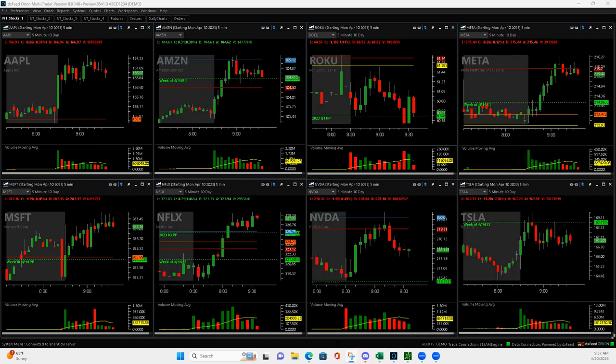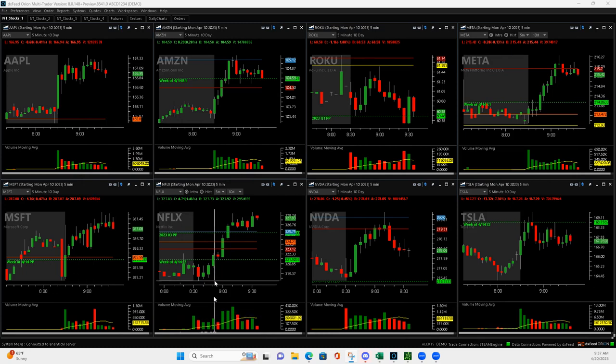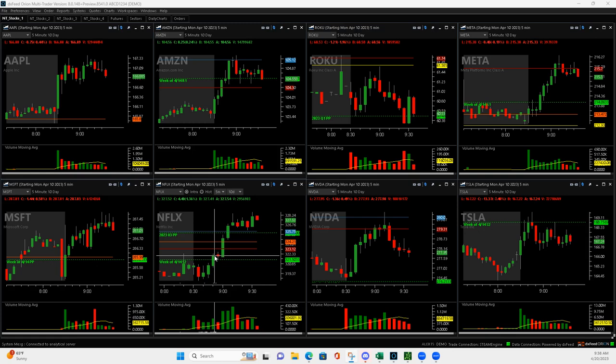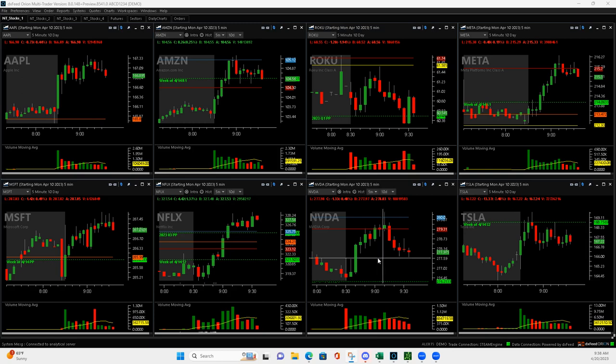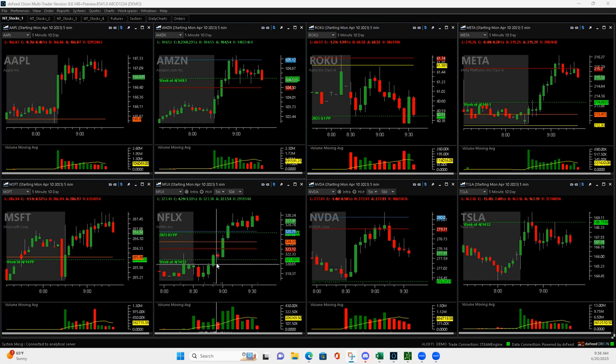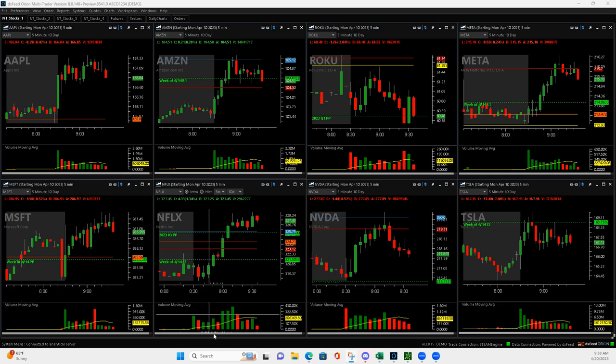So I started off with Netflix here. I got into this Mighty 90 Netflix. First of all, the markets were red and they've never been green the entire day yet. We did have a little bit of a push up in some stocks to start off. So when Netflix got up to highs of day, I got in on a Mighty 90.